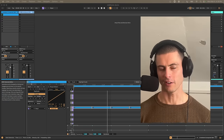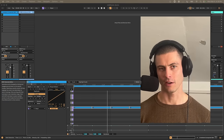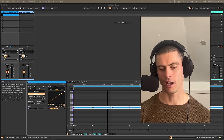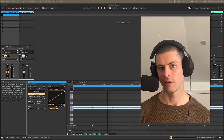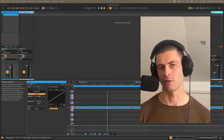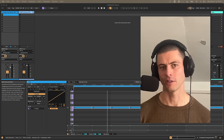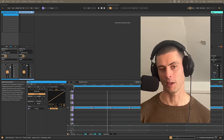Hi everybody. It's finally here. Ableton Live 12 is out. And to celebrate, I am sharing with you 12 MIDI generators and transformers that I've made.